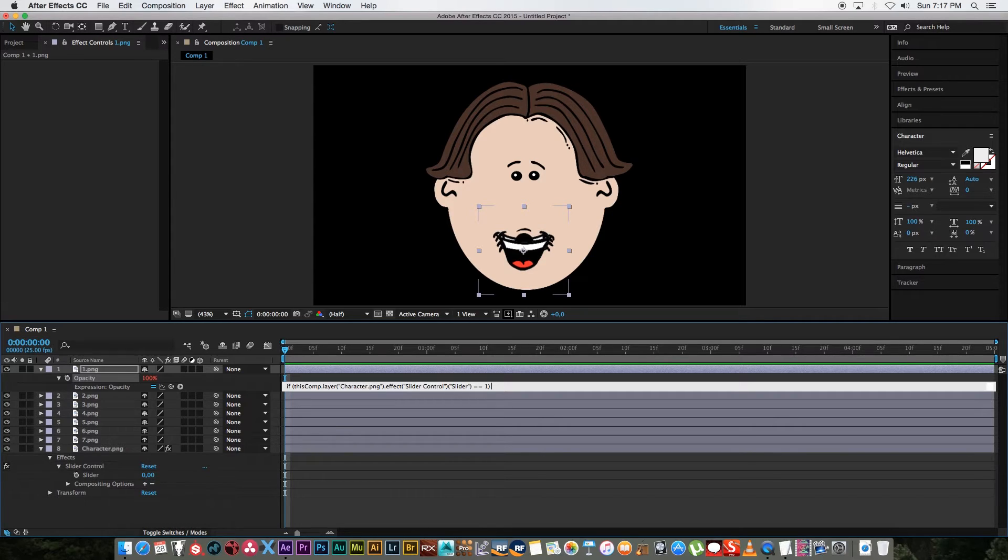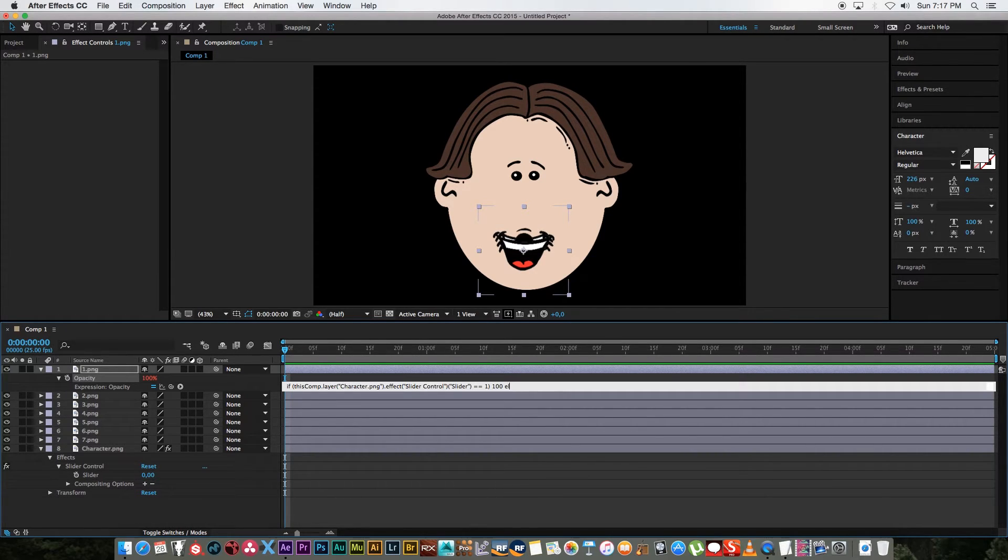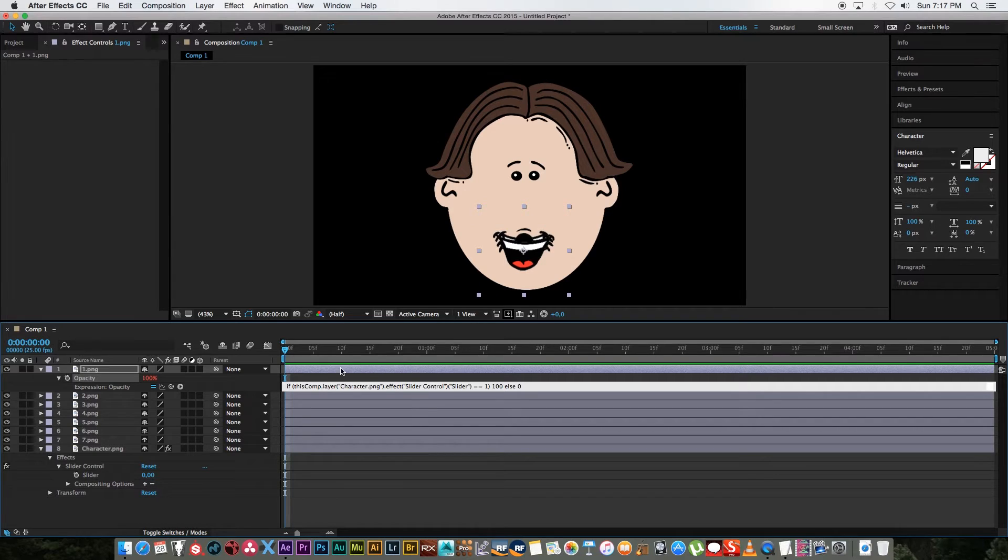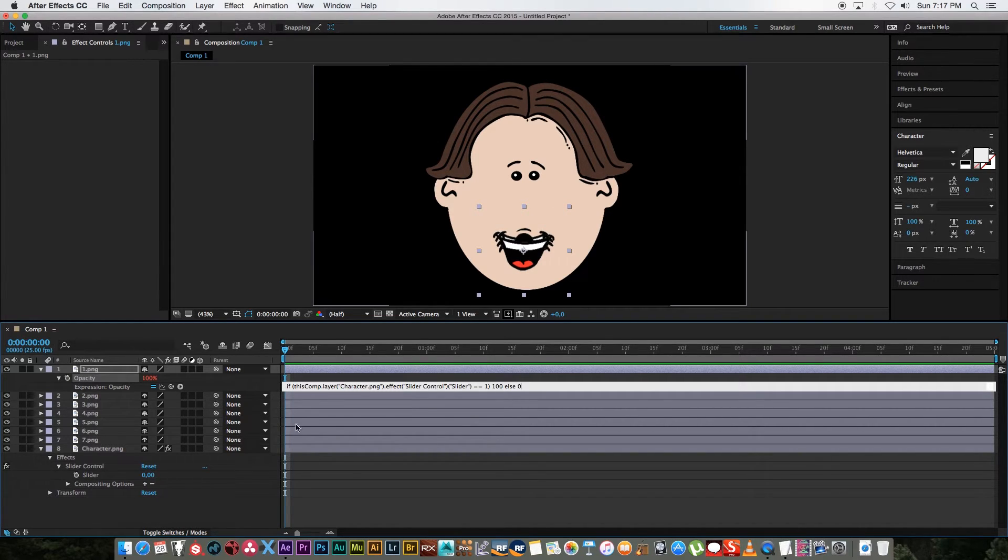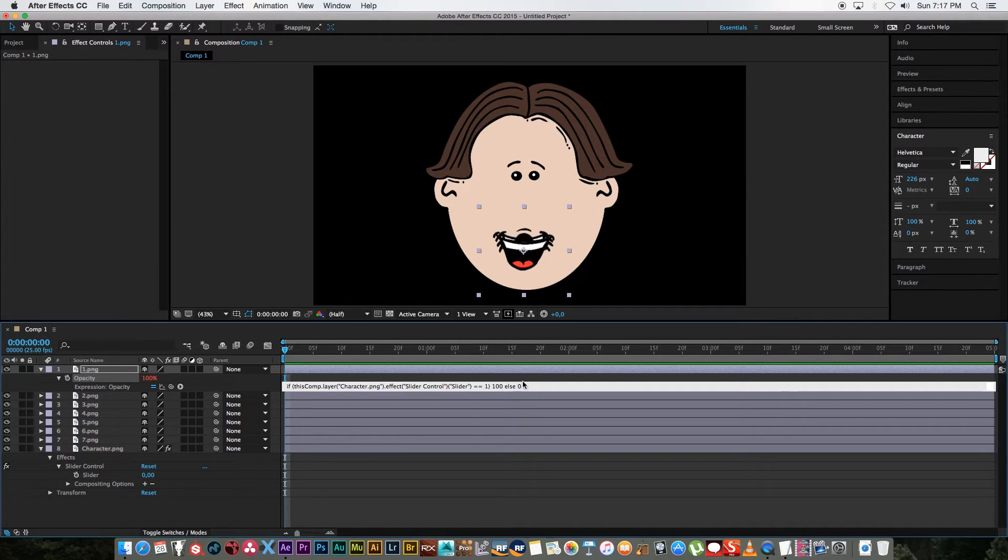And if it's anything else so just write else and then put zero so that basically means if this slider is set to one the opacity of that layer will be 100. If the slider is set to anything else this opacity will be set to zero.